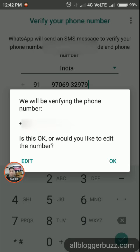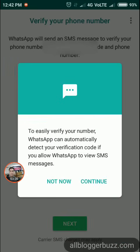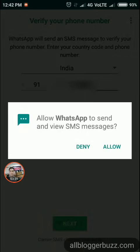Tap 'OK' and then tap 'Continue'. You need to tap 'Allow' to allow WhatsApp to send and view SMS messages. If it does not work, tap the back button.